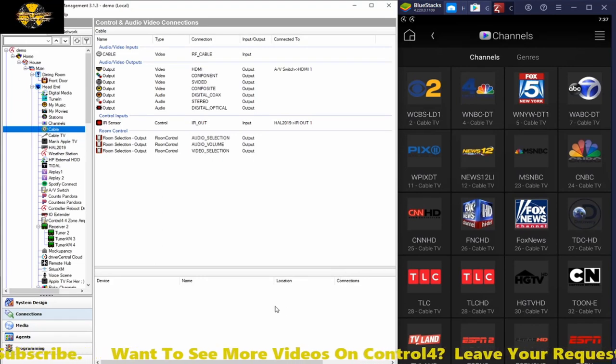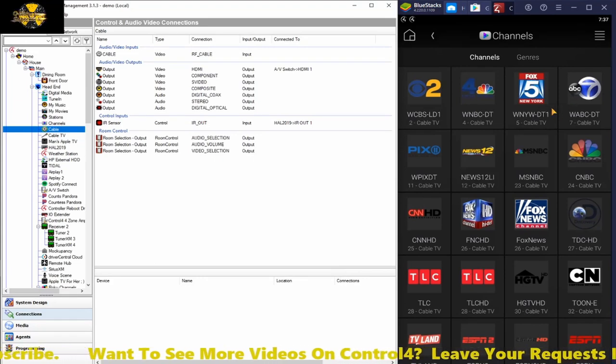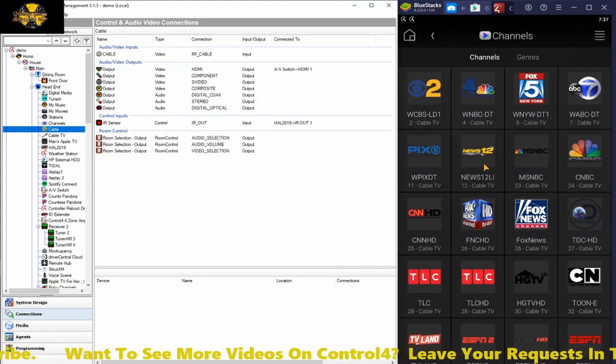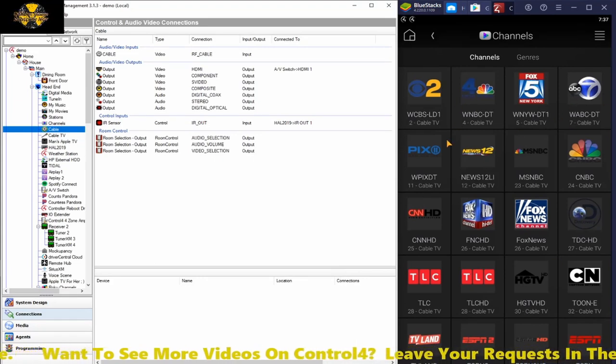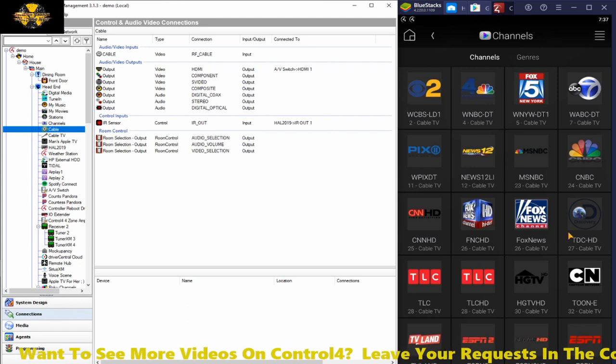Alright guys, in this video I'm going to show you how to get favorite channel icons and navigators.